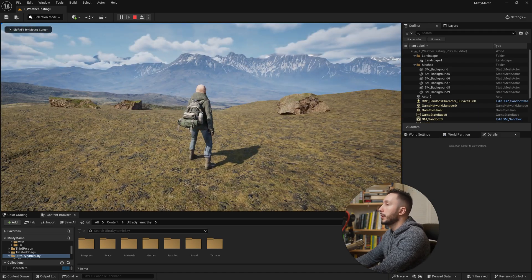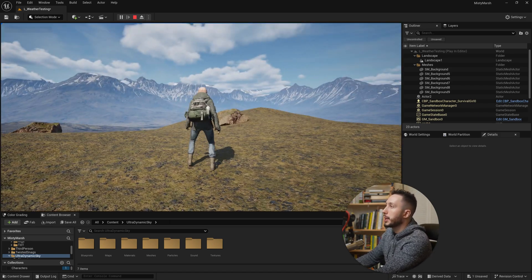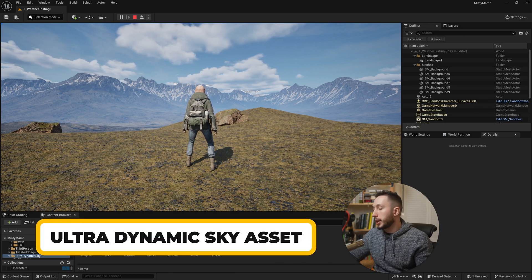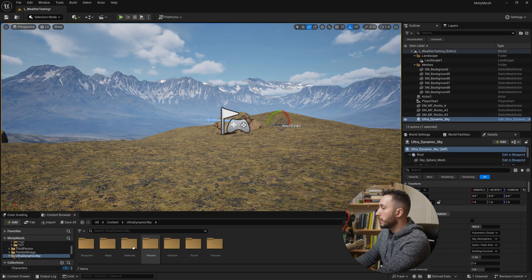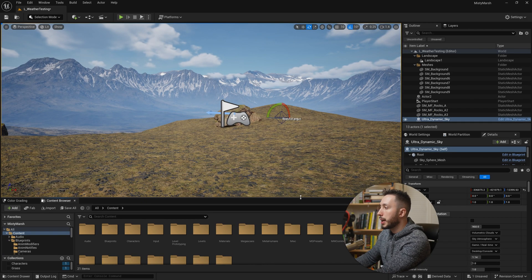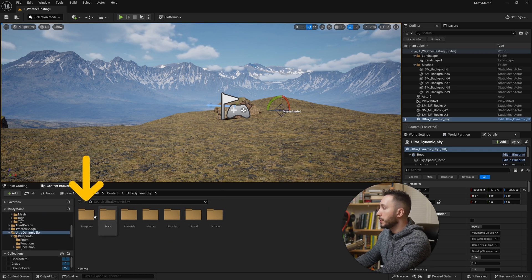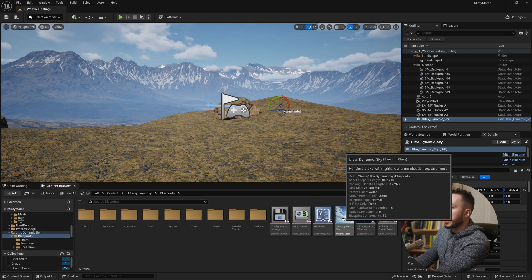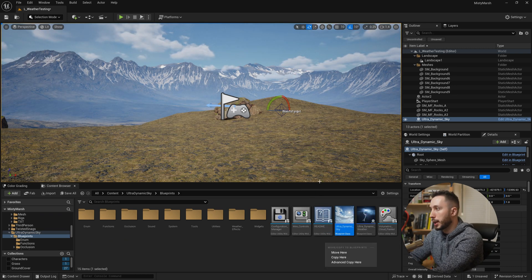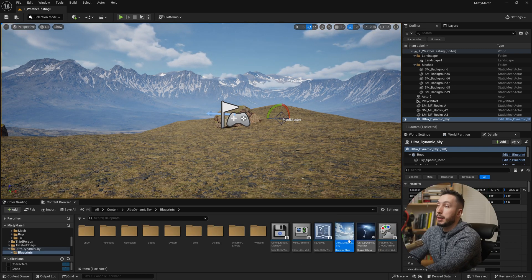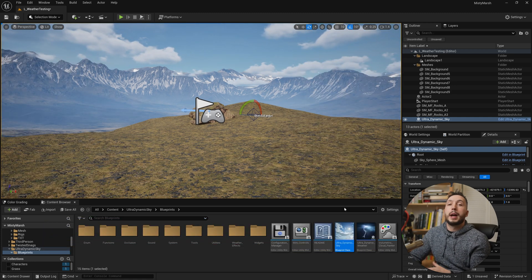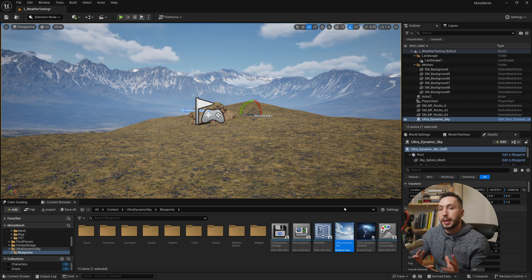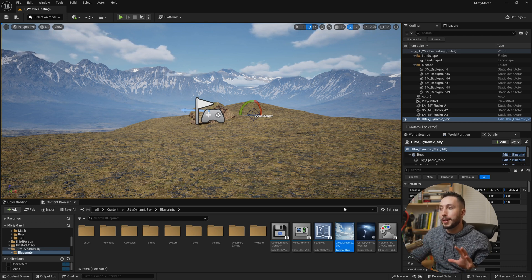I'm going to start with this level here. I have a landscape and a material set up, and I've already dragged in the Ultra Dynamic Sky asset. If you're not familiar with how to do that, go to your content browser, navigate to your Ultra Dynamic Sky asset, come to blueprints, and just drag the Ultra Dynamic Sky straight in — no special settings whatsoever. The next step is to add the Ultra Dynamic Weather asset, because these two assets work together. The Ultra Dynamic Weather asset will overwrite and take control of some settings in the sky asset so that it matches the weather effect you have set up.